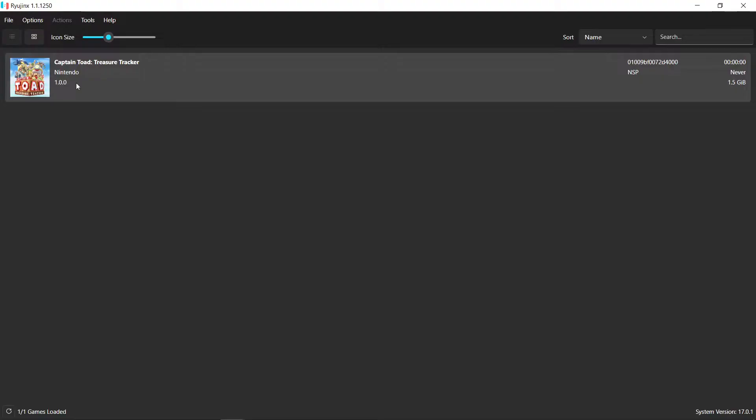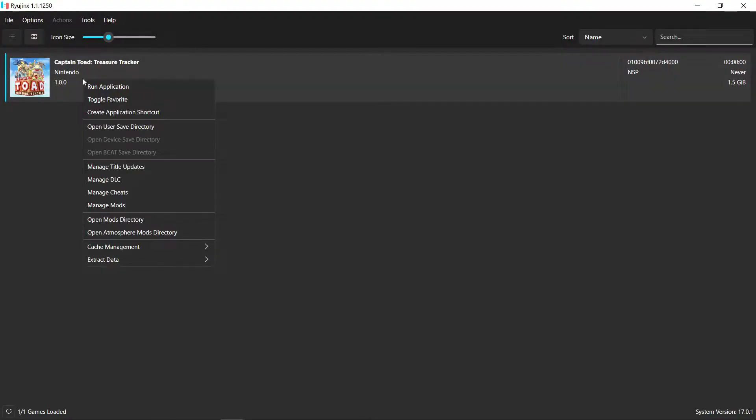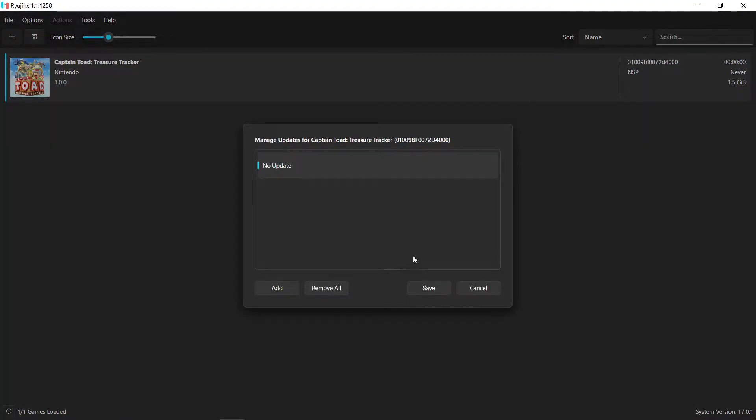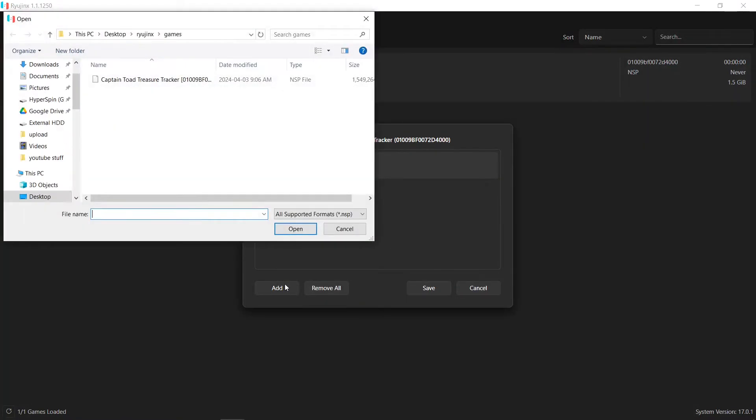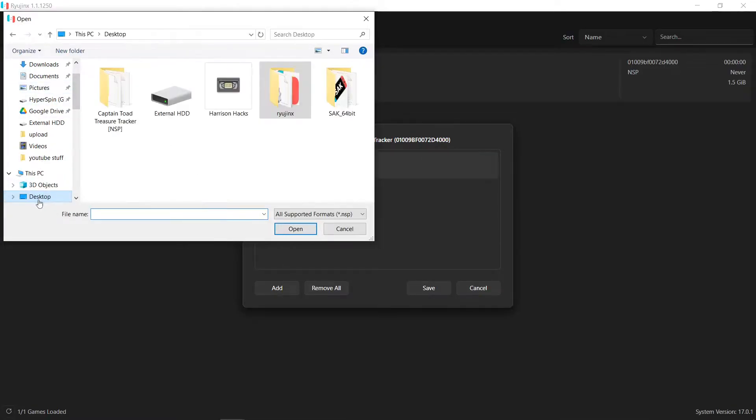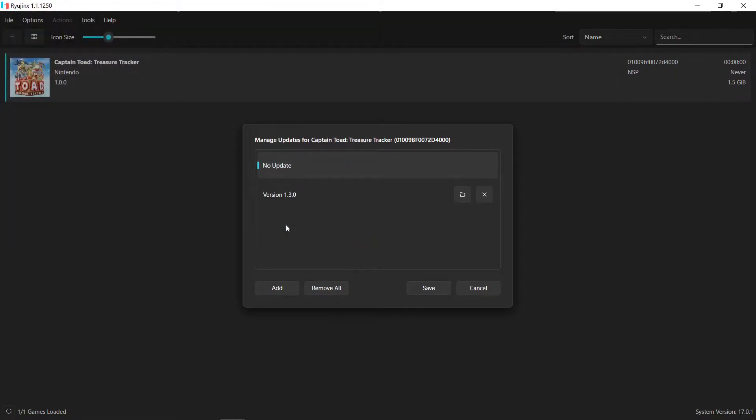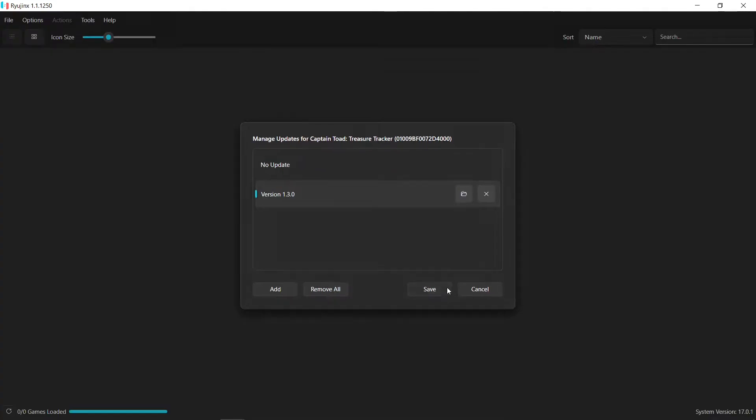You can see here I have a base game. This is the old way. You'd have to right-click on your game in Ryujinx, manage title updates, then you would have to go to add. Then we'd have to find our updates. So I would go into my Captain Toad. Here's my update. Hit open. Now I've got to click on it. Hit save.